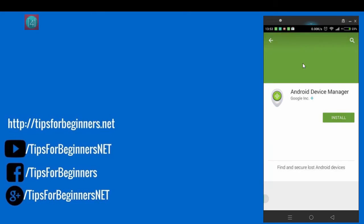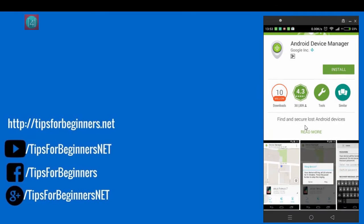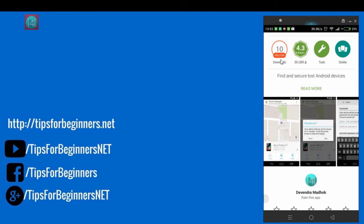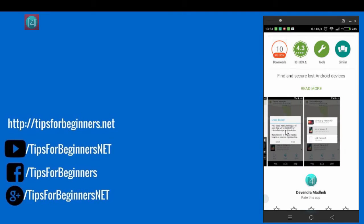You can also click on it and find all the feature images like this and you can click install. You find here 10 million downloads and 4.3 ratings. It's very useful and it will find easily your mobile where it's located.